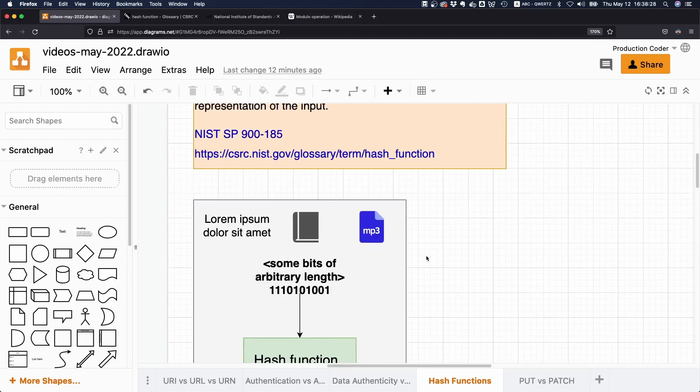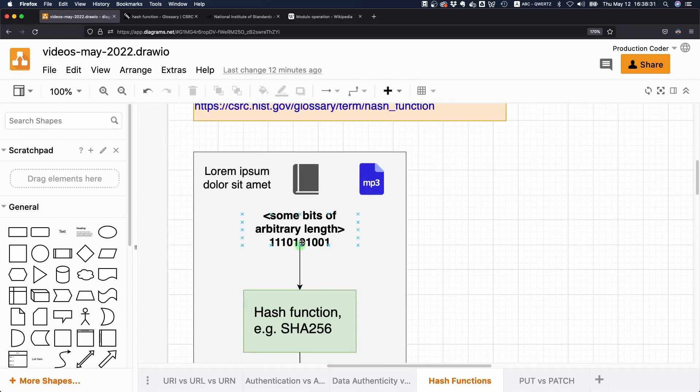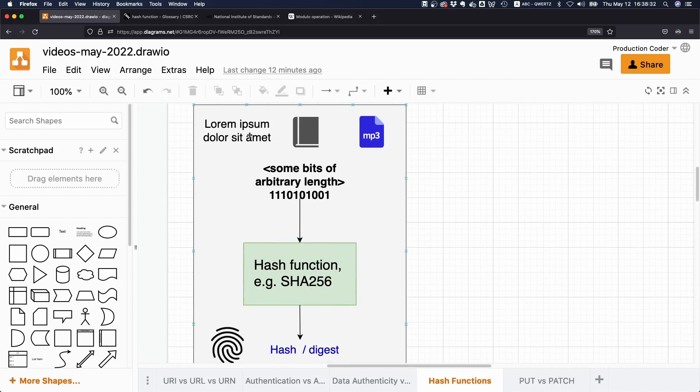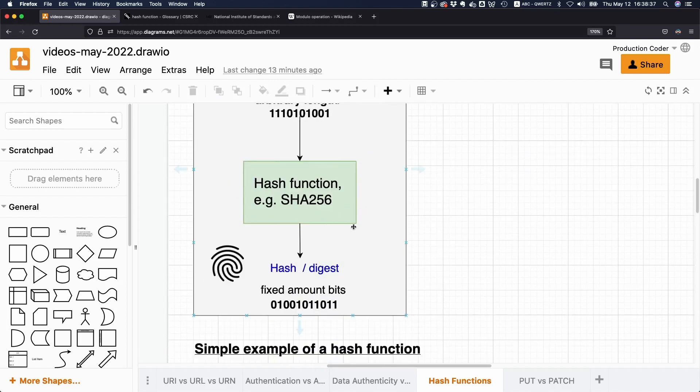Similar to how a fingerprint is a condensed version or representation of a human, a digest is a condensed version or representation of something digital, of a sequence of bits. And it always has a fixed length.